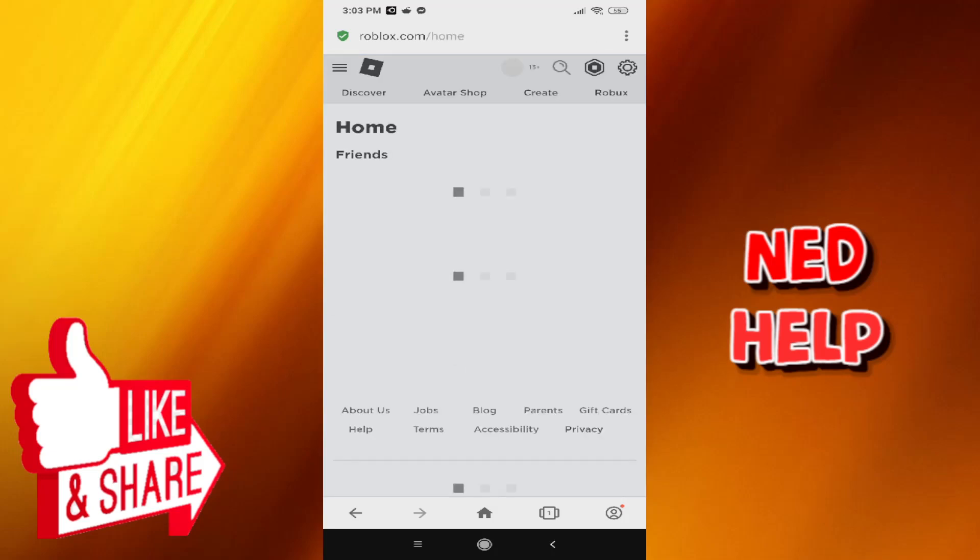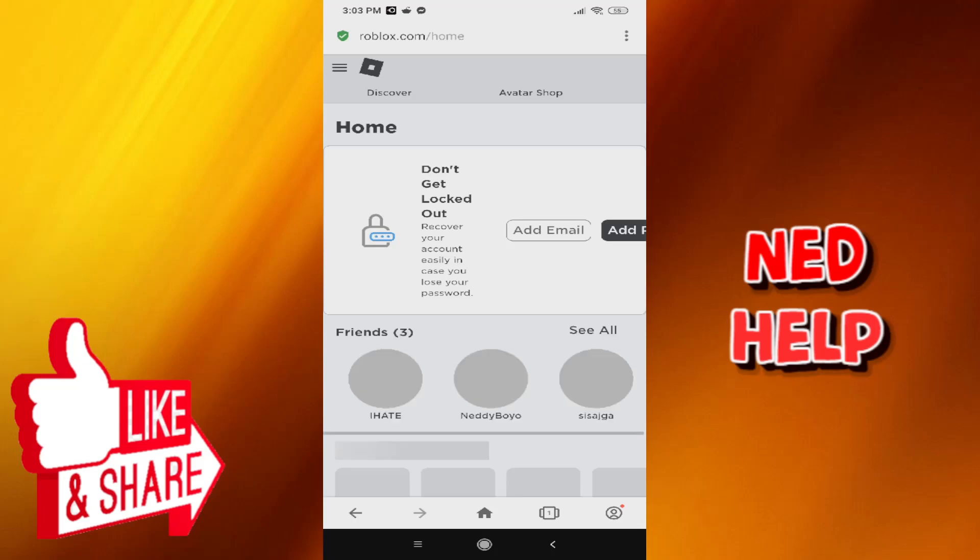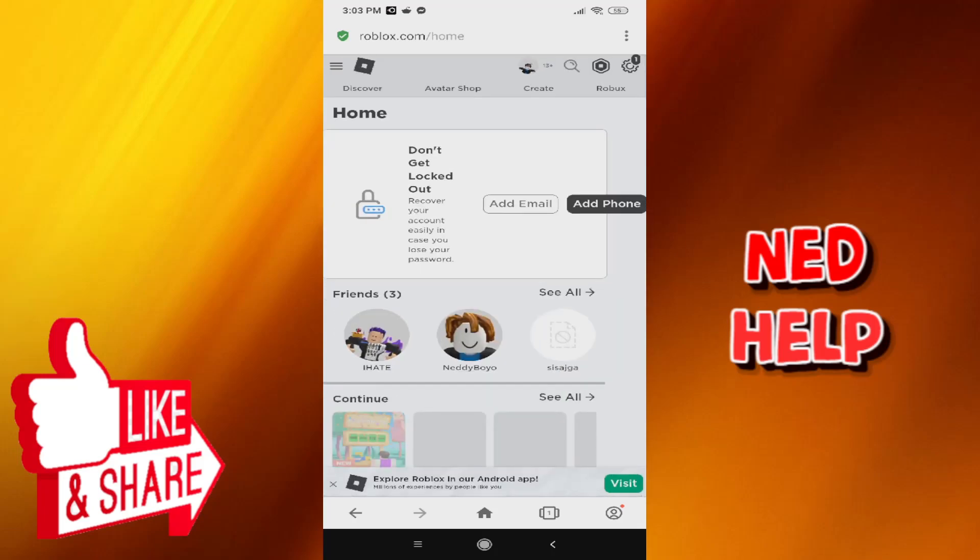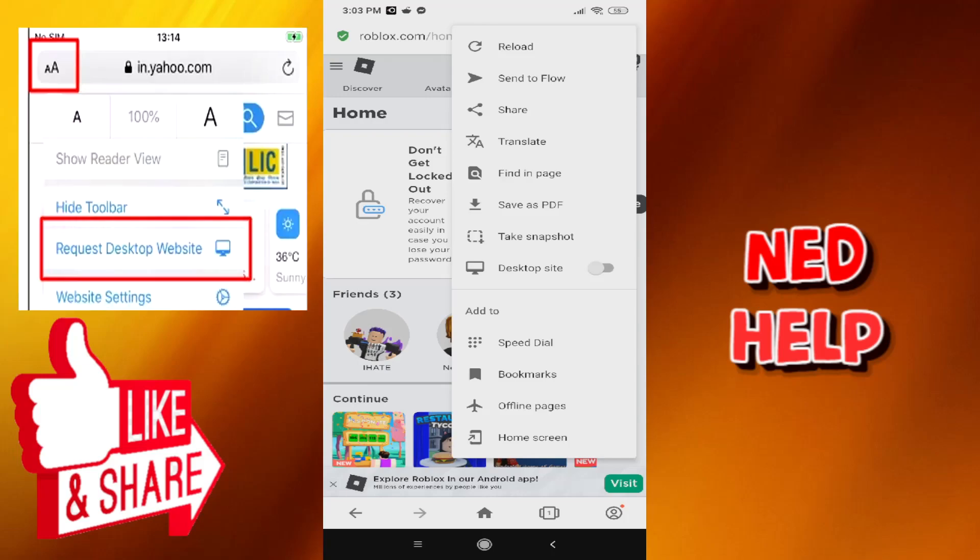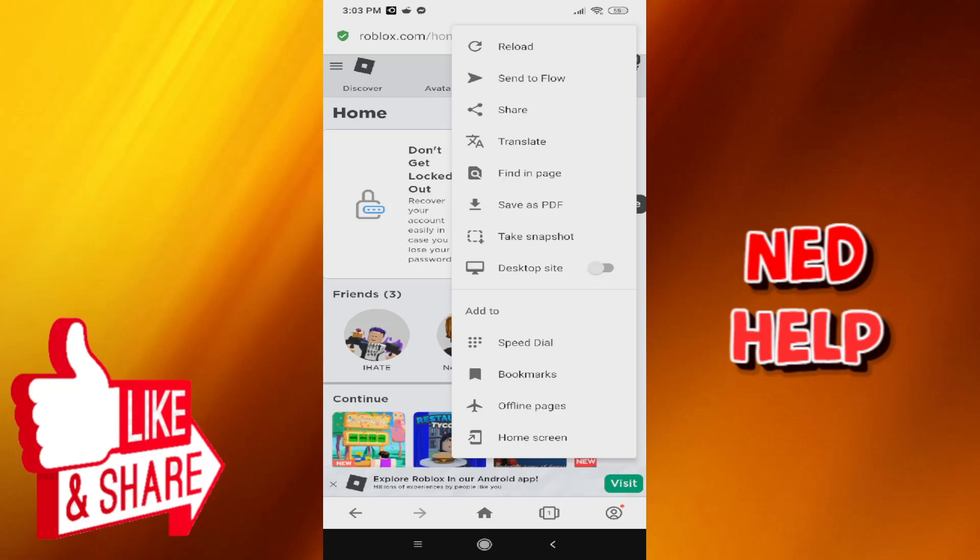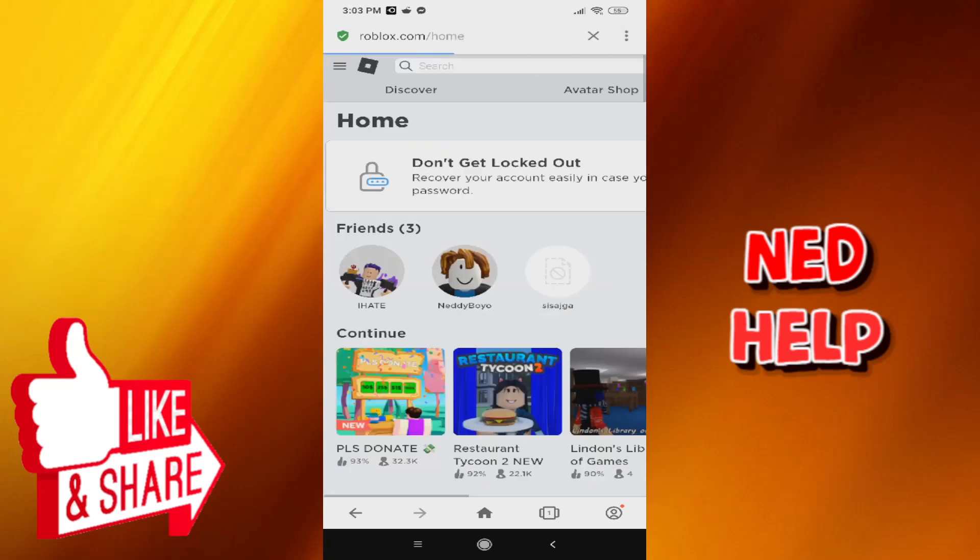From here, before we continue any further, we need to click on the three dots in the top right corner. If you're on iPhone, I'm going to leave a picture here of how you can enable this. Basically, we need to enable desktop site. You should have two A letters if you're an iPhone user. Just follow the image and click on desktop site.